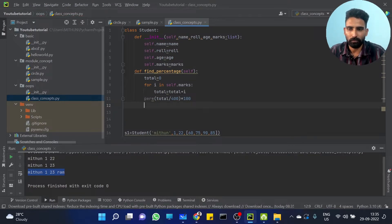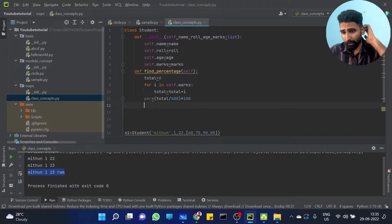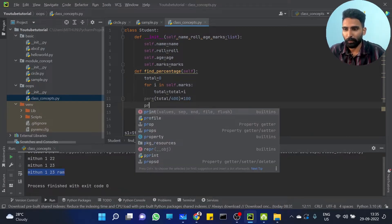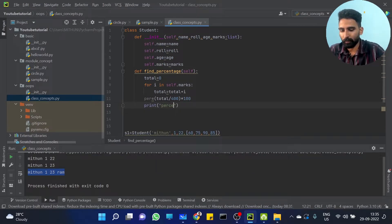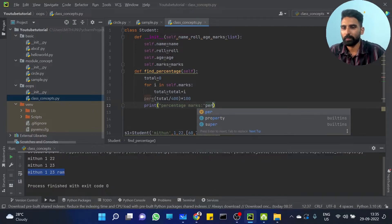So this is the percentage — 100 divided by 400 equals 0.25. That is fine. Then just print: Percentage Marks, and the percentage value P here. That is it.